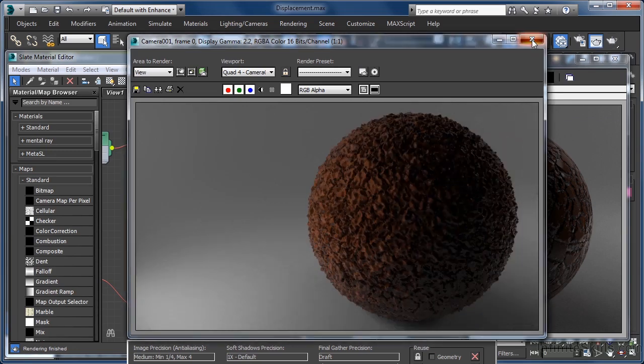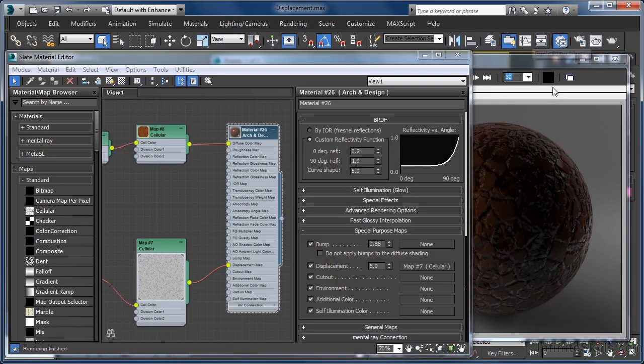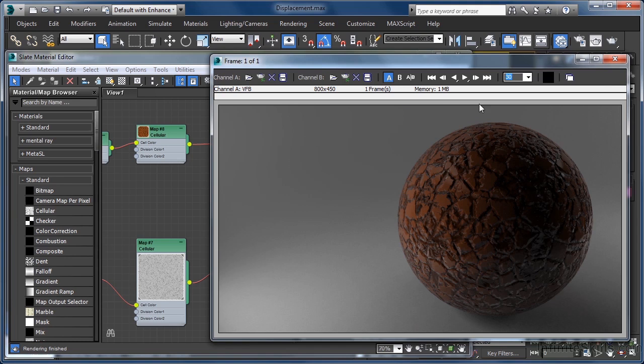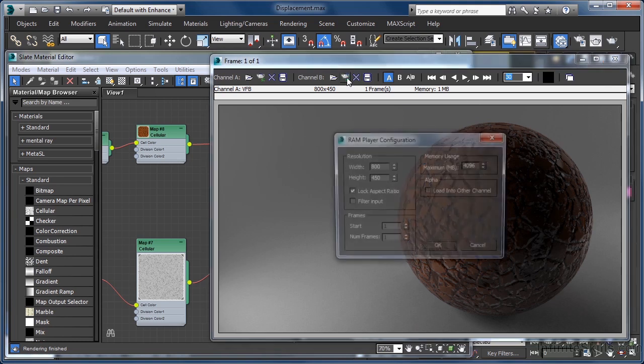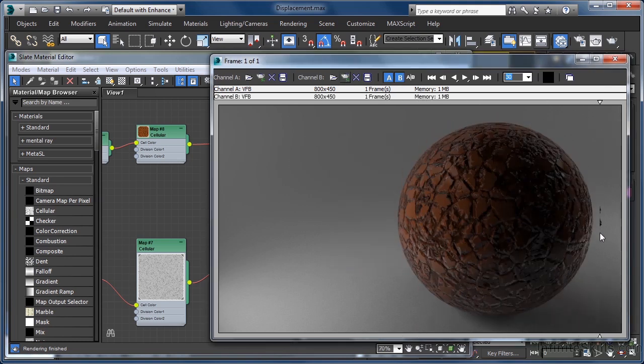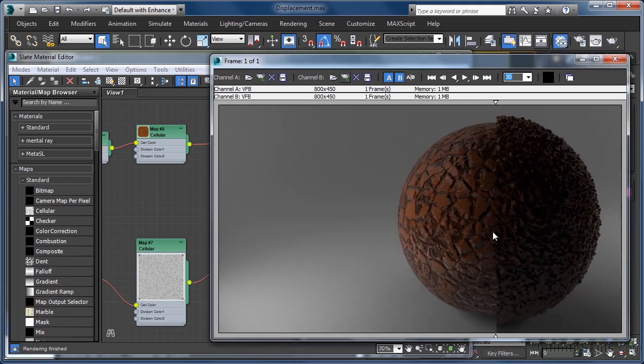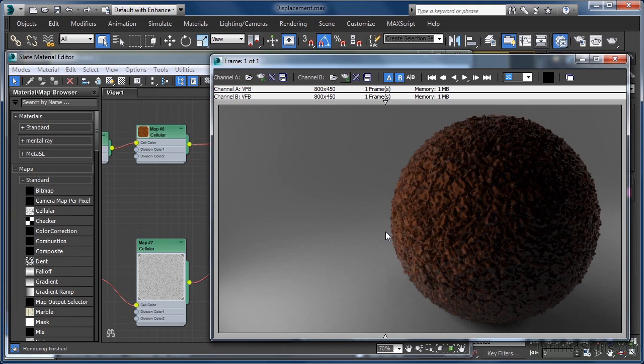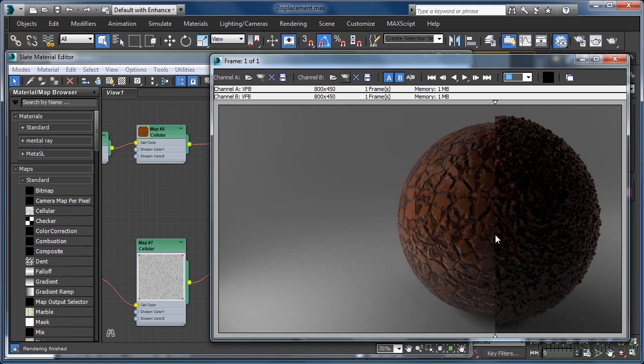If we drop this render into channel B of our RAM player, you can see that there is quite a significant difference in the look that we get now. First of all, our sphere is noticeably bigger.